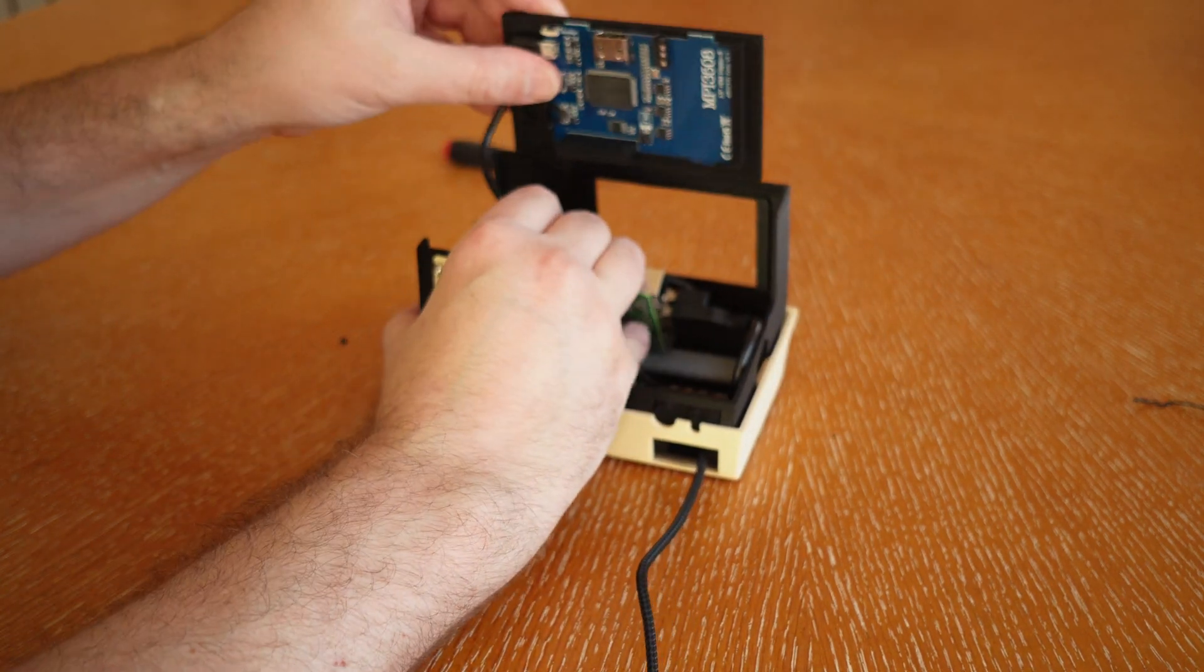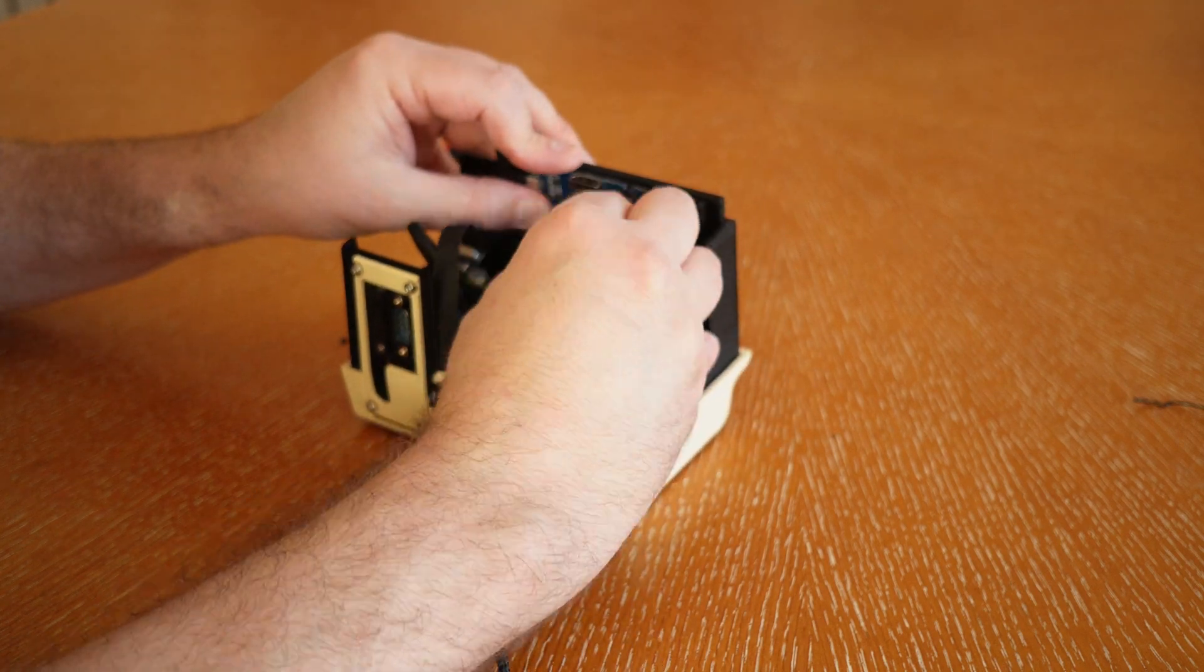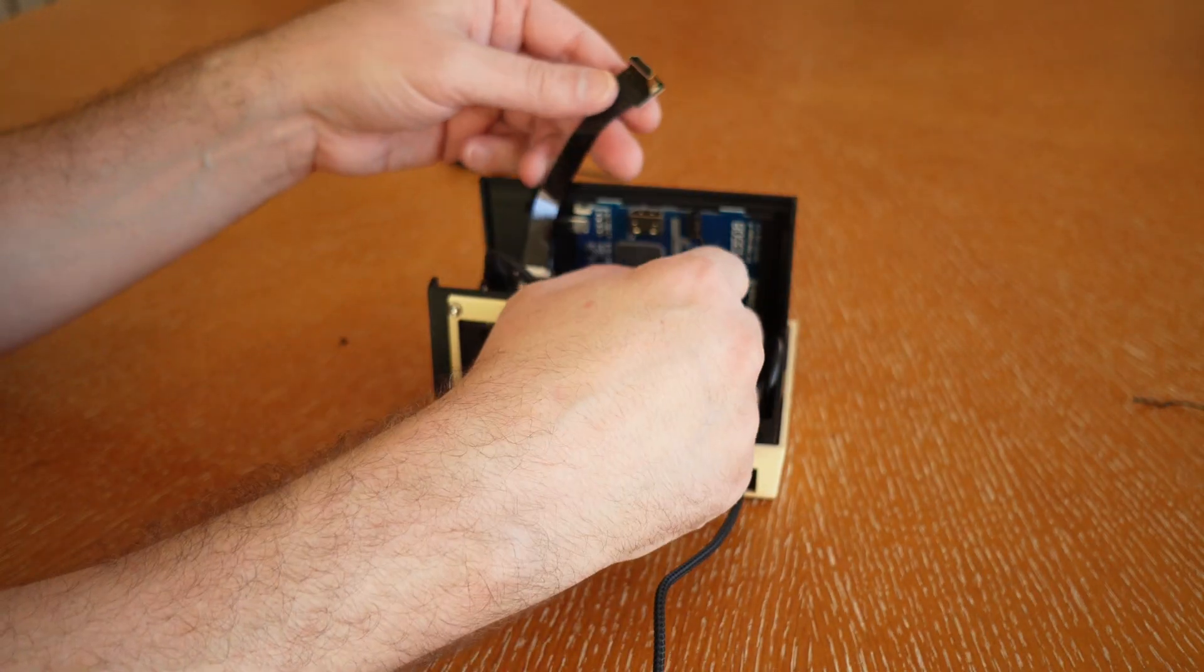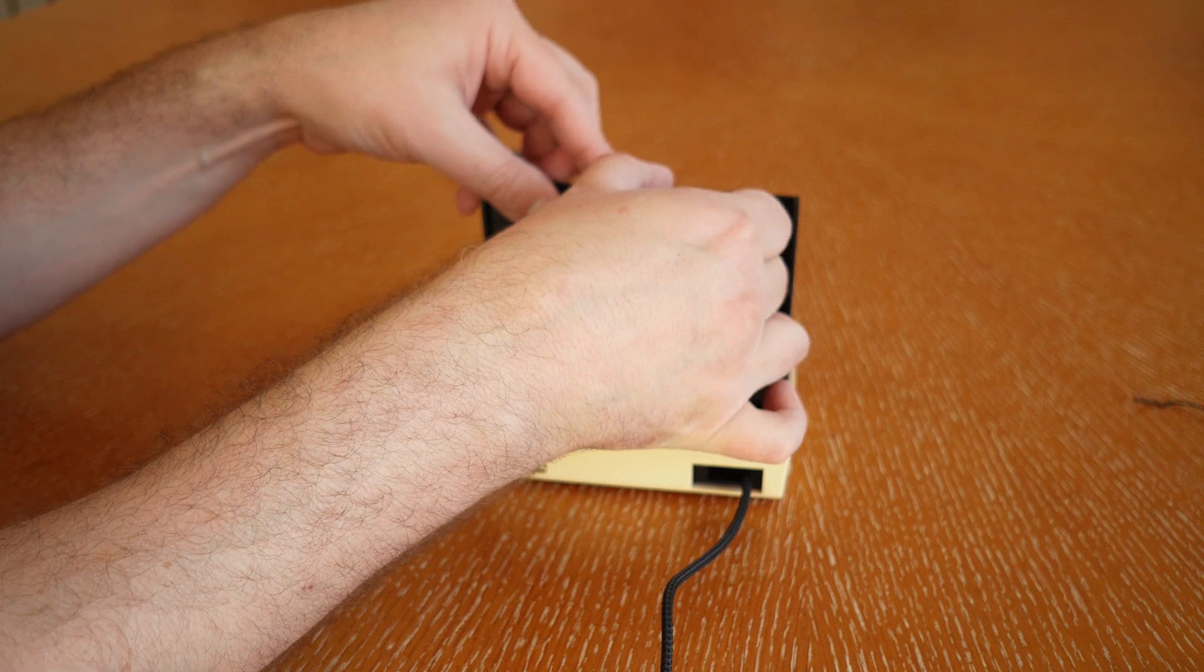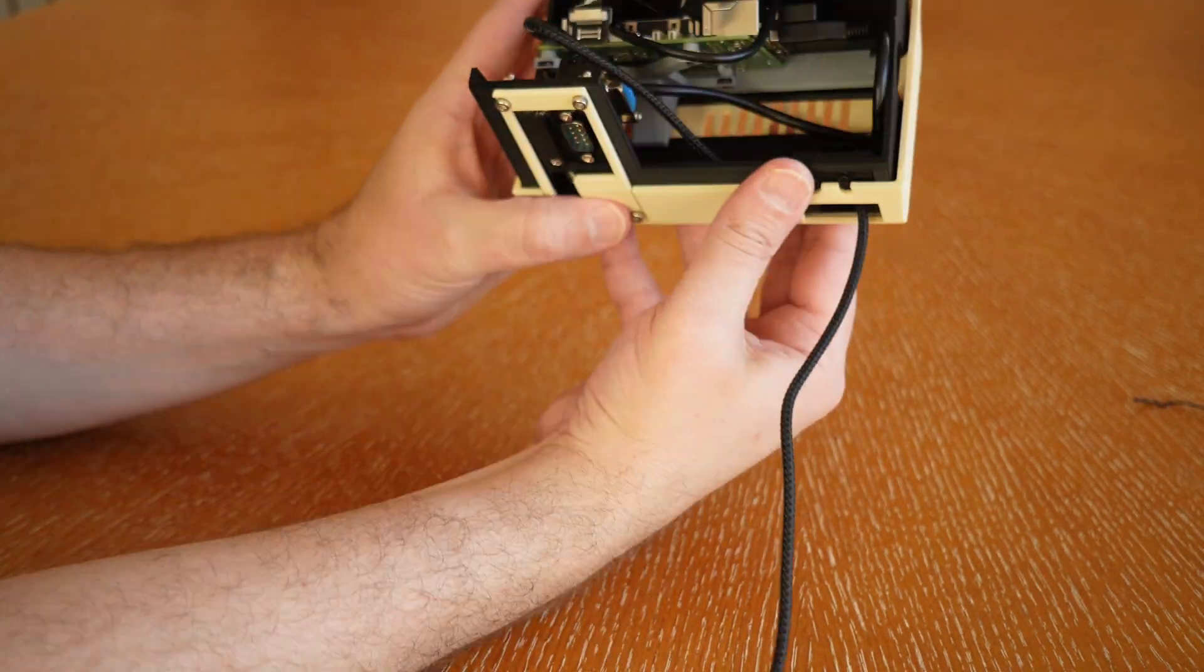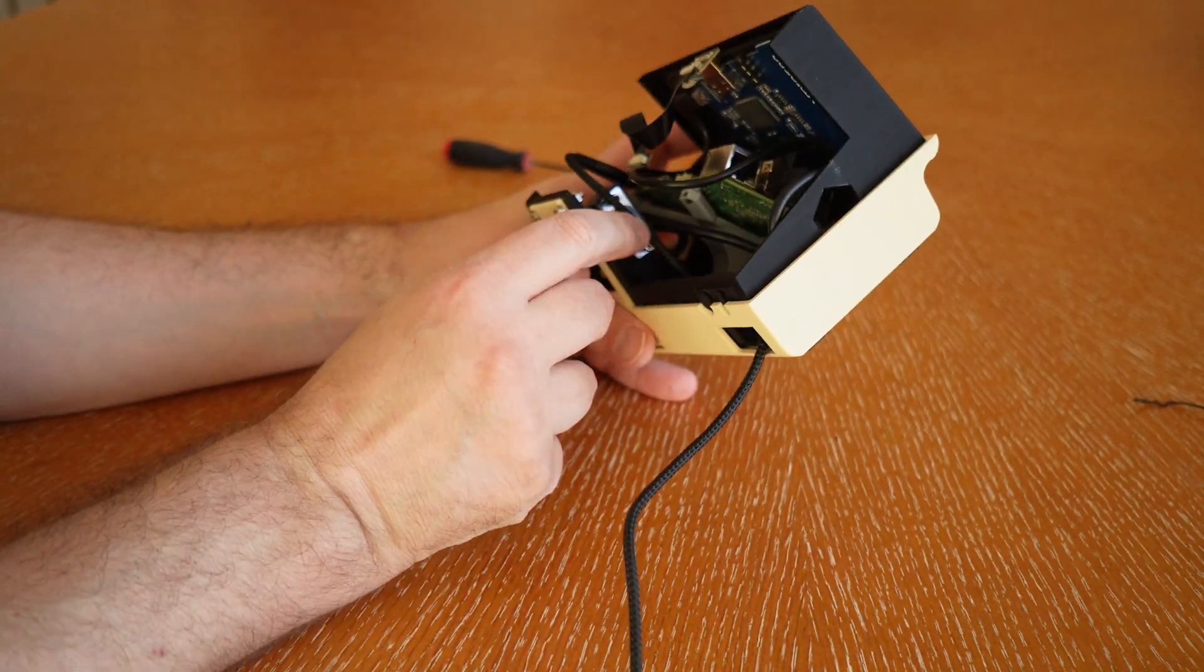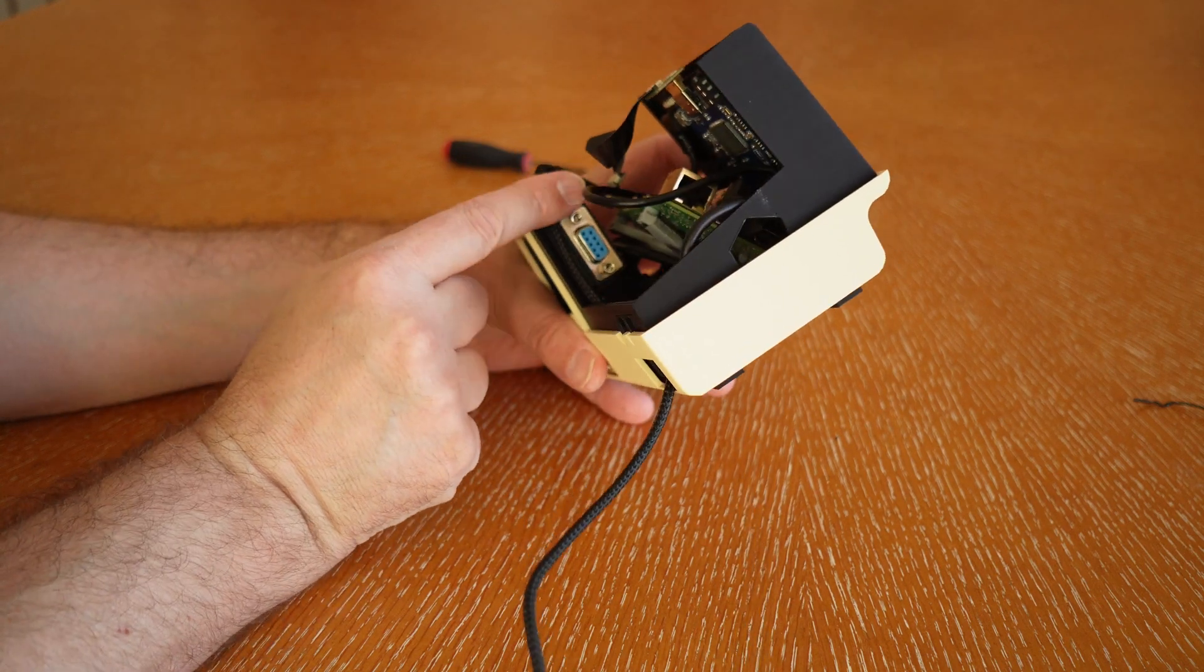Here I'm hooking up the display power. That also gets plugged into your SBC, and then there's the HDMI cable for the display information. And that is pretty much it.